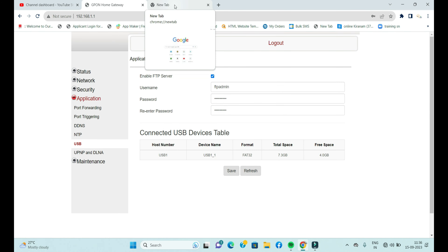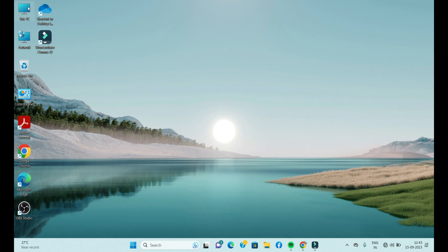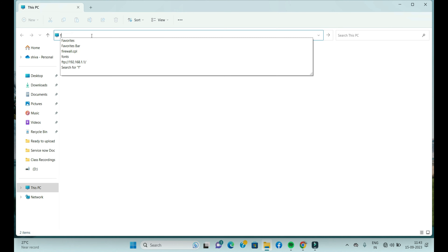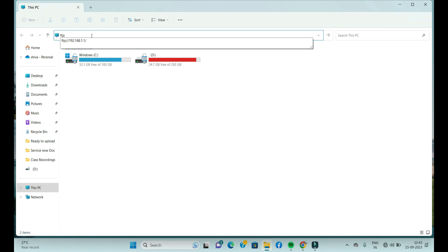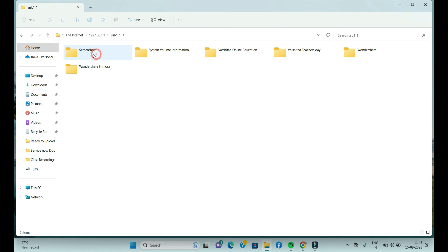Now the FTP server has been created on your local machine. Let's check whether it is running. Go to My Computer and in the URL bar type: ftp://192.168.1.1 — that is my local router IP address. Enter your user ID and password and click Log On. You will see all the files contained in your pen drive available there. The FTP server setup on your local machine is complete.